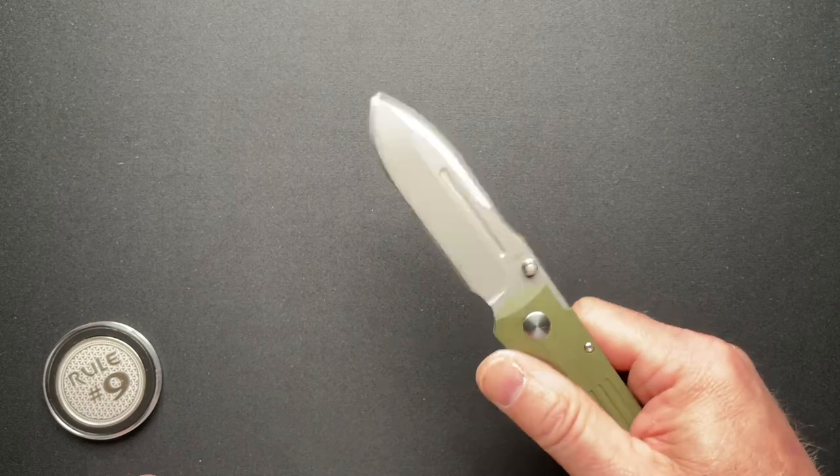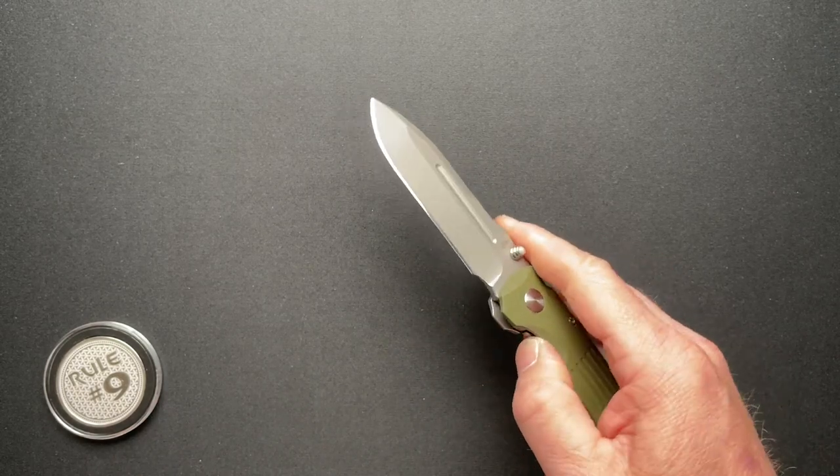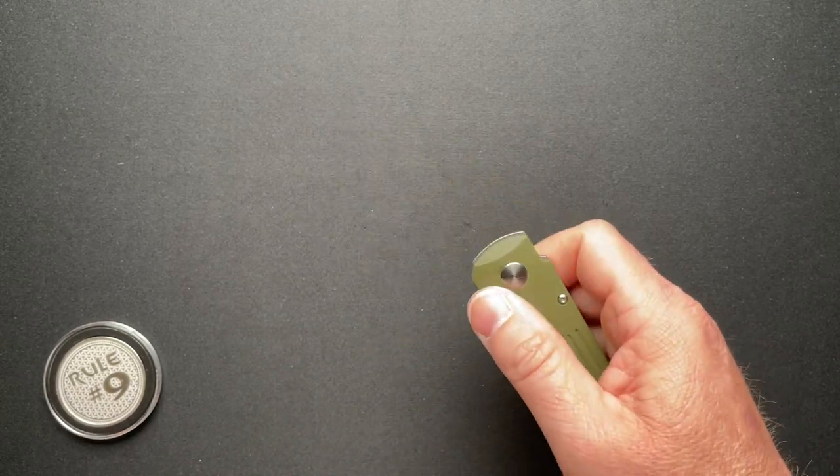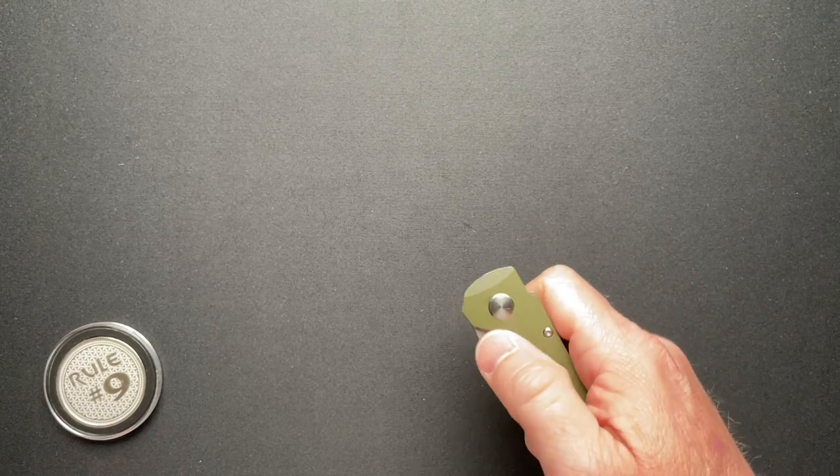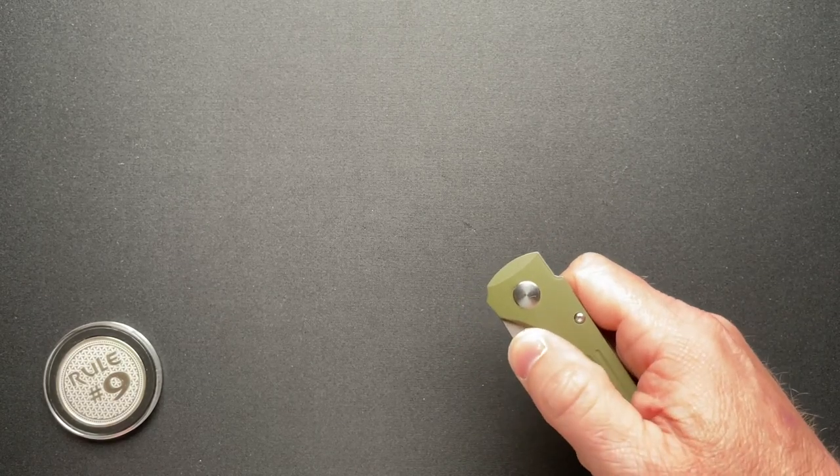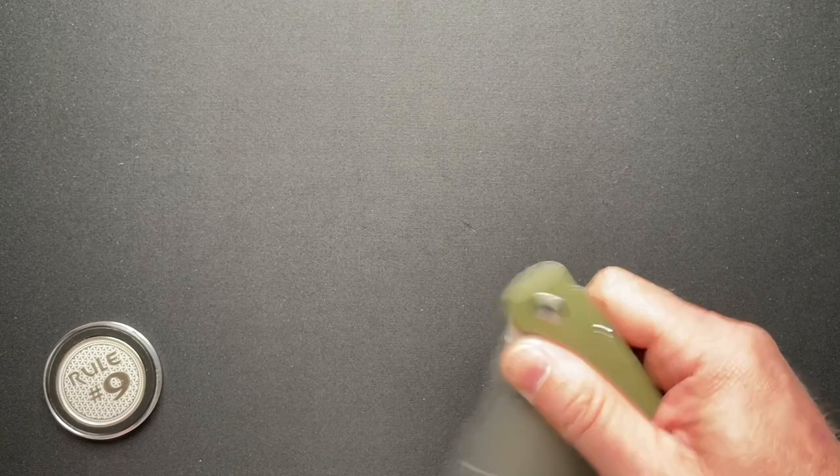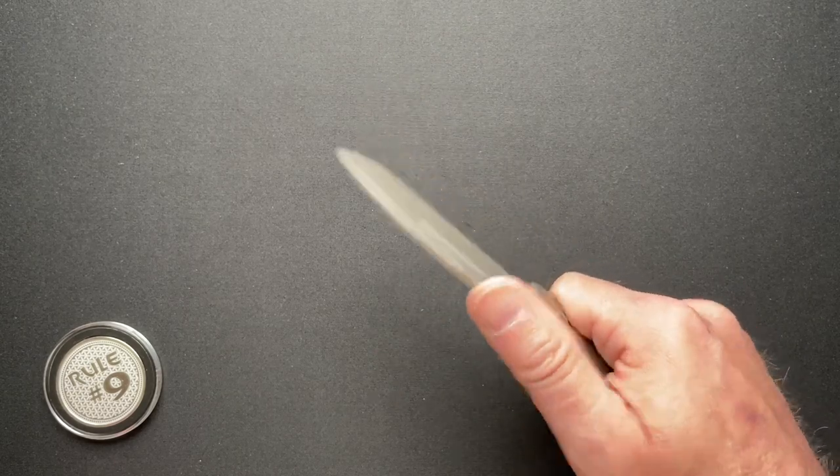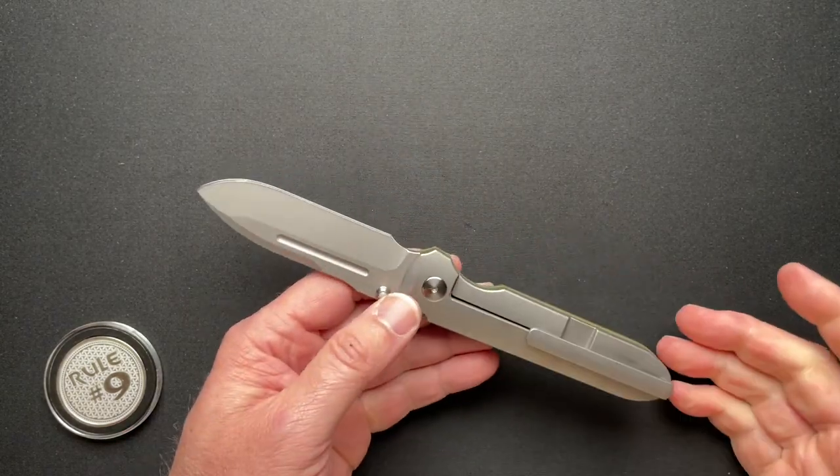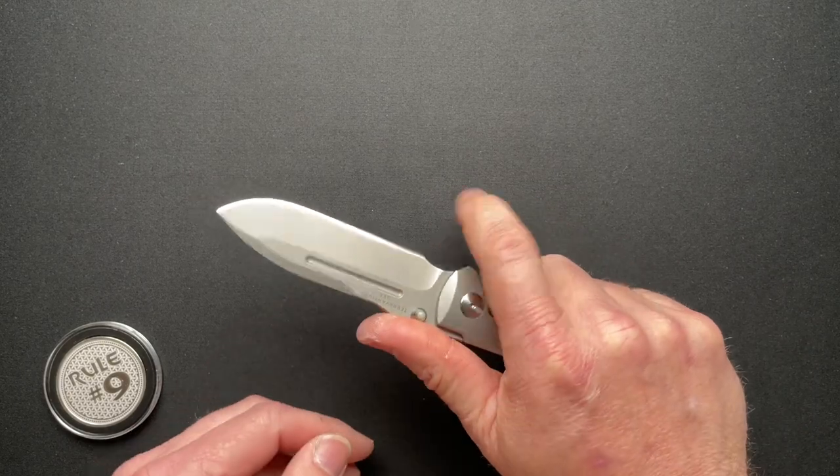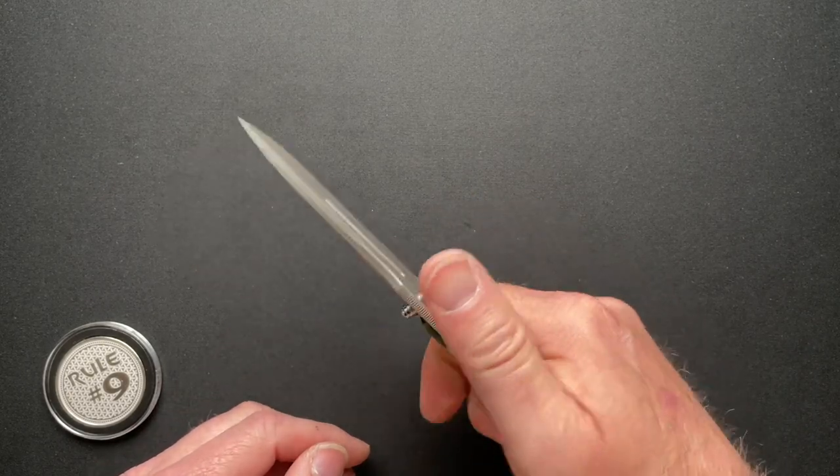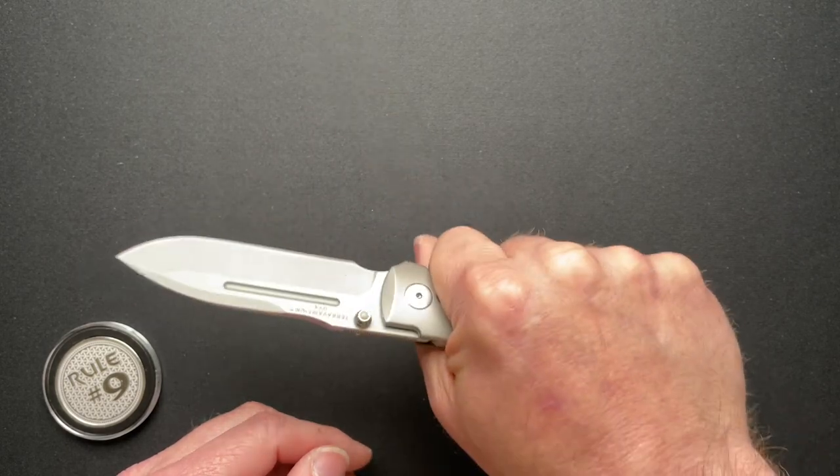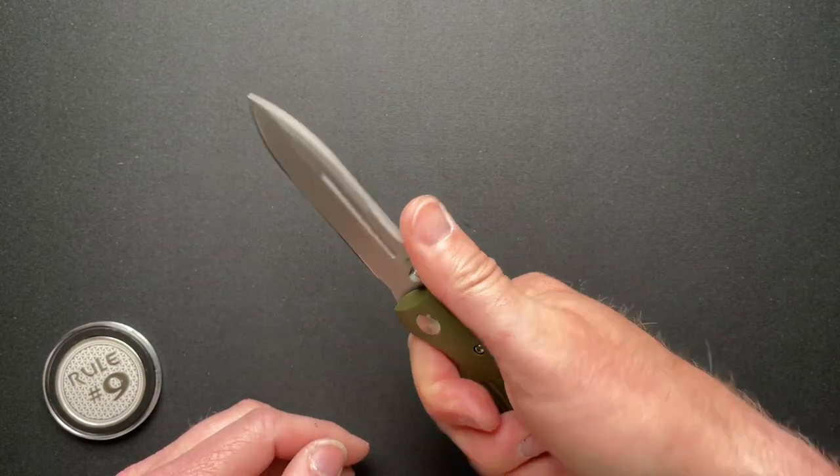The action is pretty good. The detent is a little strong for me. Depending on how I have my fingers on the lock bar, it may really be tough to open. It just depends. So it's a little sensitive on the lock bar. You have a pretty good finger choil up here, but you don't need it. It just works.